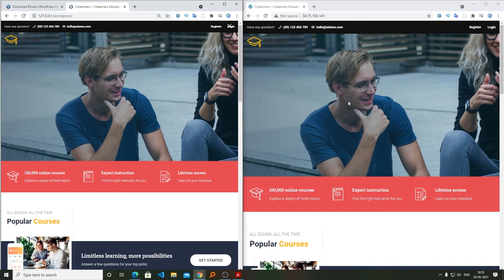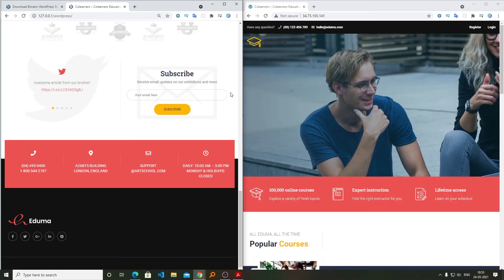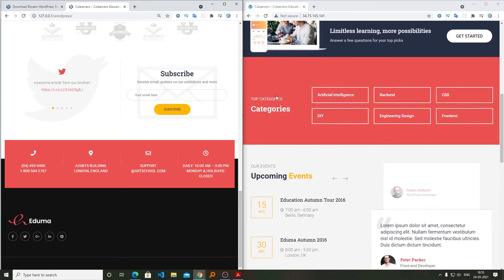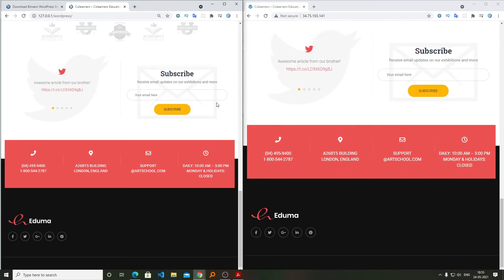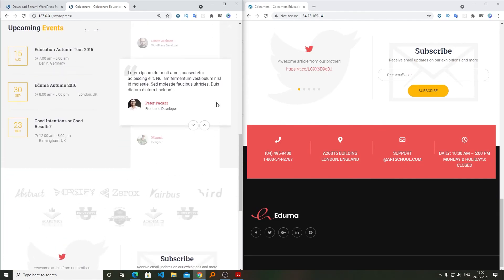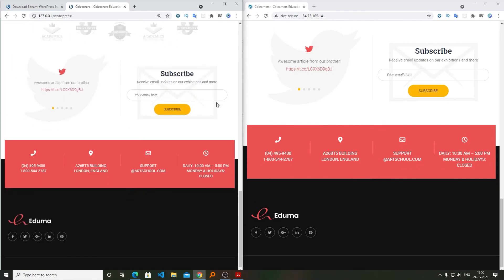So that's all guys from my side in this video. I hope this video might help you to learn how we can restore our WordPress website. If yes, then don't forget to like and subscribe to this channel and I will see you soon in my next video. Till then, bye!